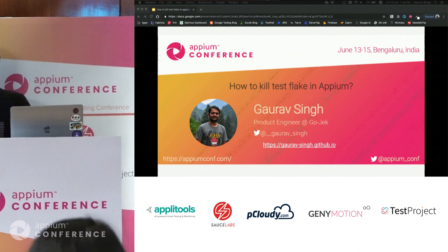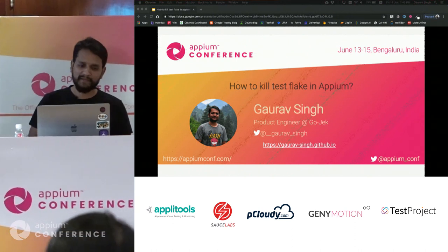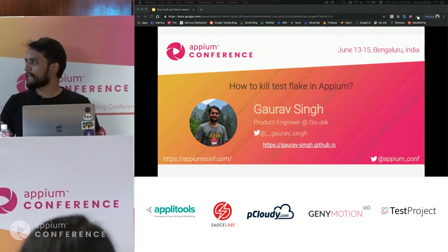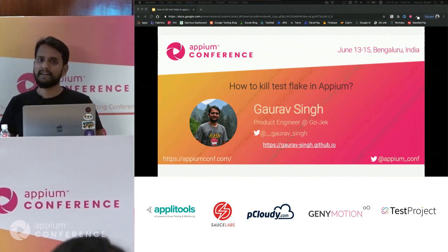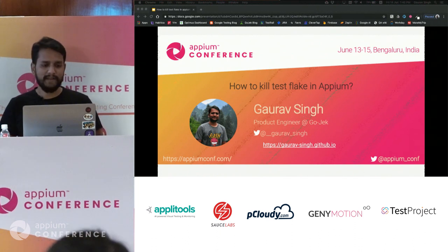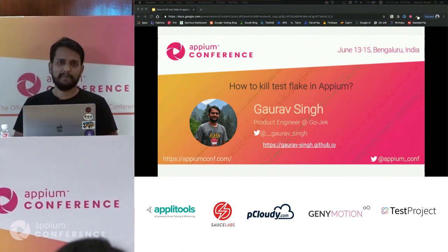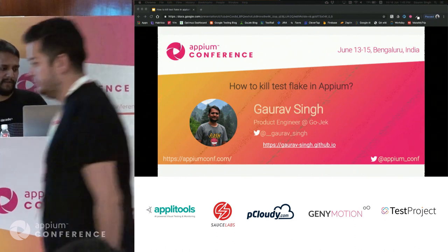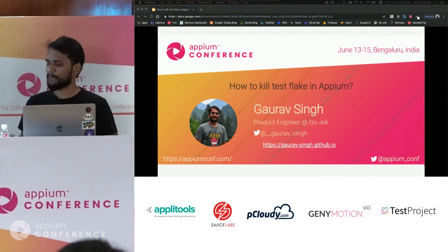I'm going to speak to you about a very important topic in the Appium and UI automation space — basically on how we can test flakiness in Appium. My name is Gaurav Singh, I work as a product engineer in Gojek, Bangalore. Here are my Twitter handles and my GitHub profile where you can find more info on how to reach out to me.